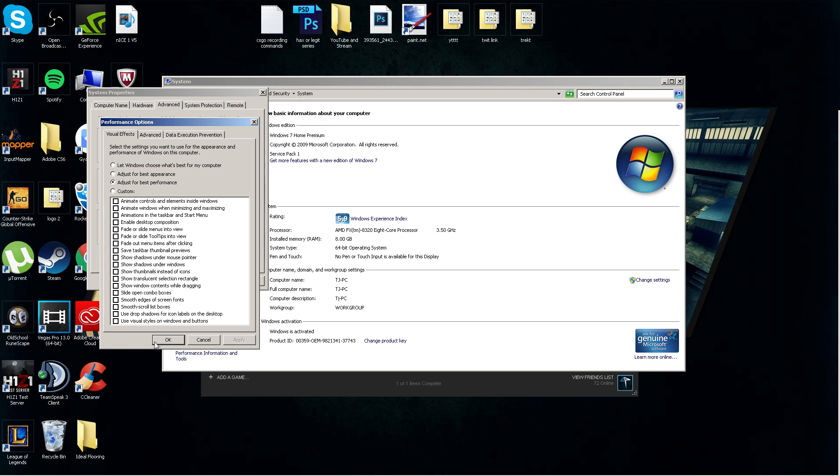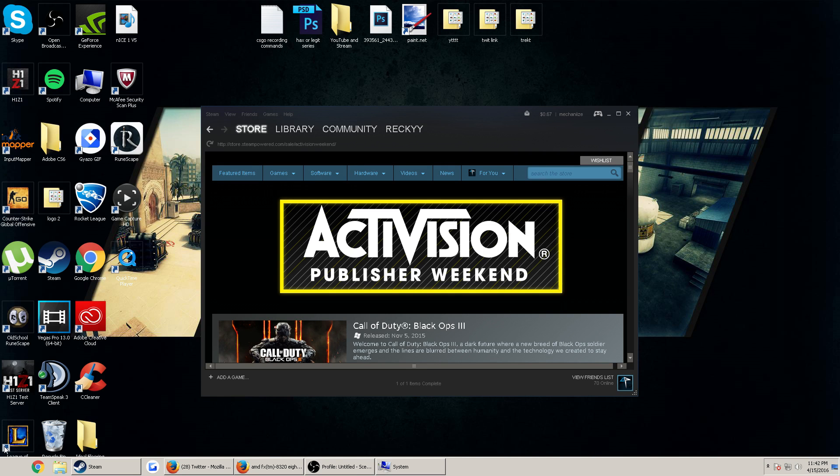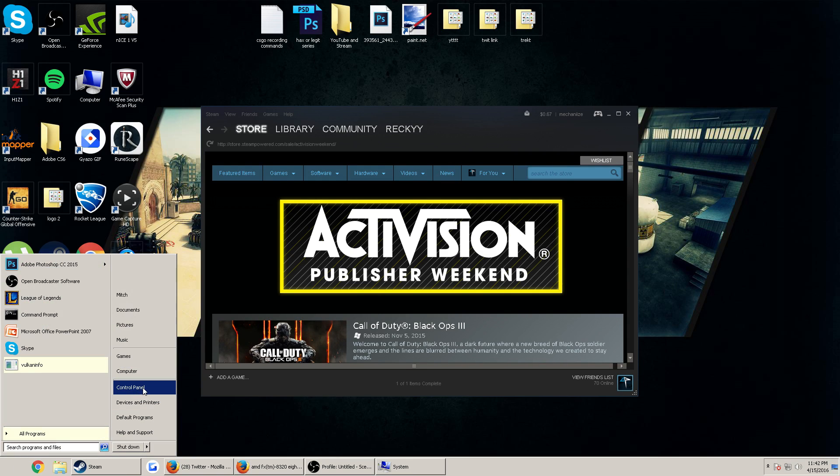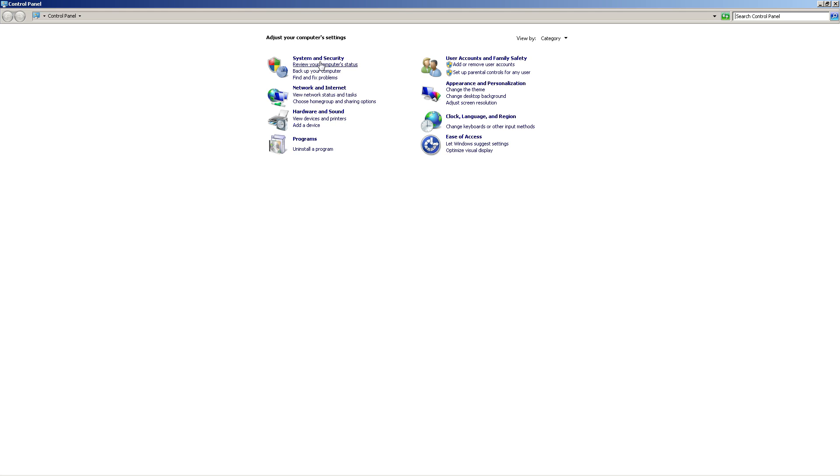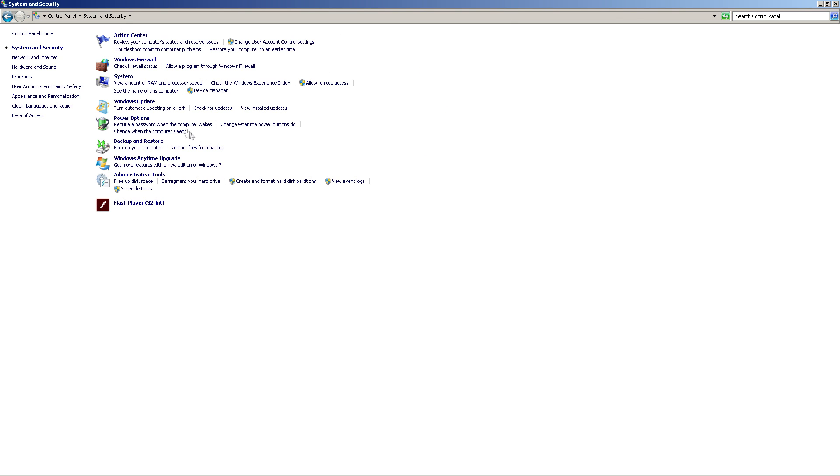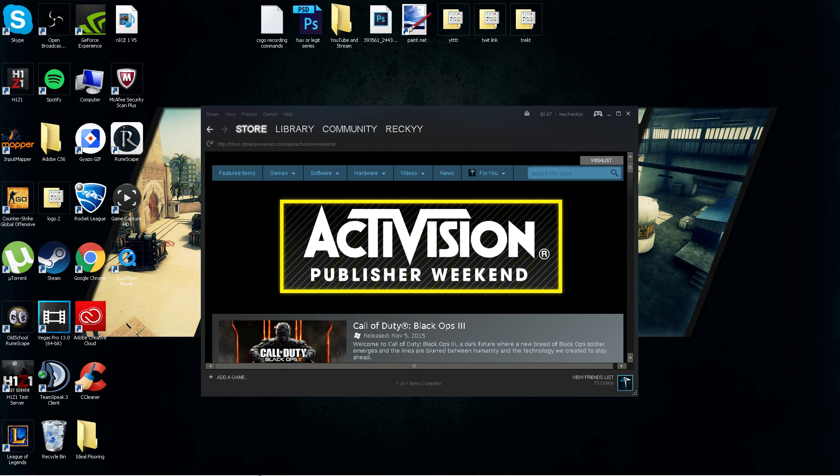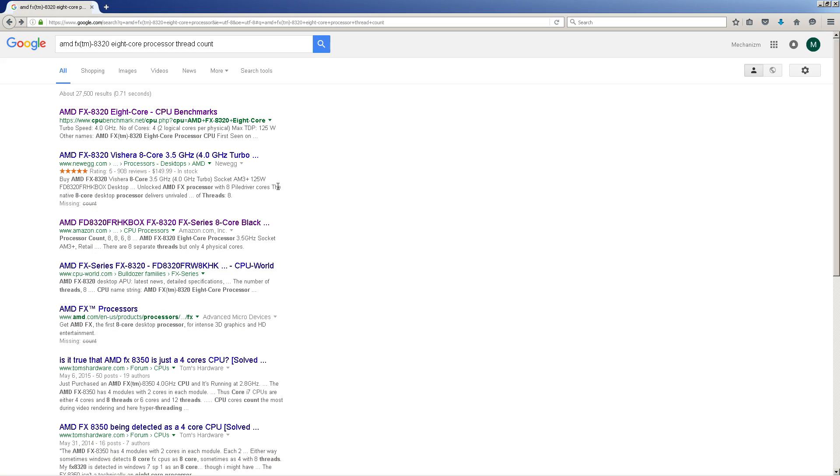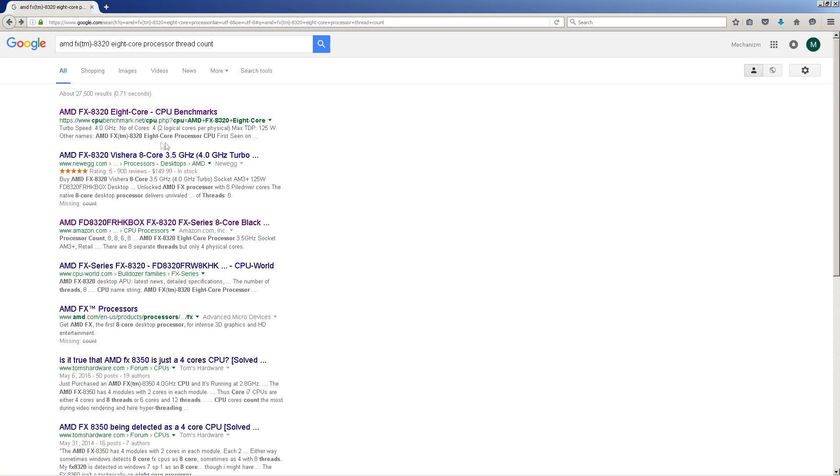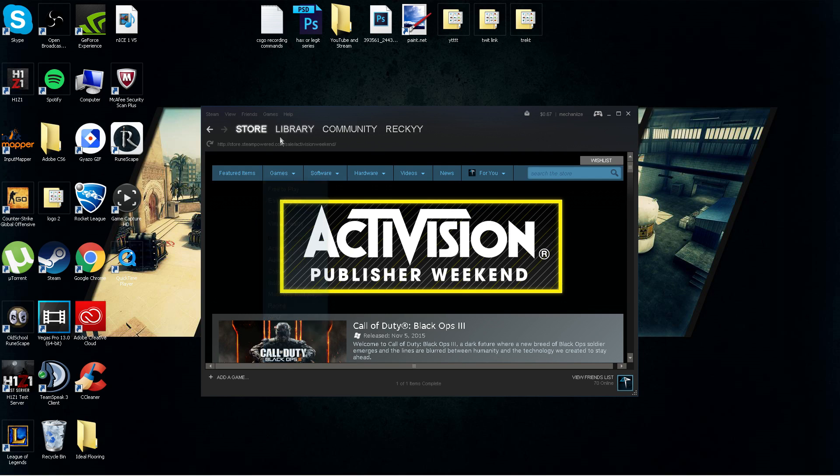Alright guys, step number four is changing your launch commands. It's pretty simple. You're going to want to figure out how many threads your CPU has. So to do that, you want to go to the start menu, control panel, system and security, system, and then you can see your processor right here. I have an AMD FX-8320 eight-core processor. So you're going to want to copy whatever your processor is, plop that into Google. As you can see, there are eight separate threads in mine, but four physical cores.